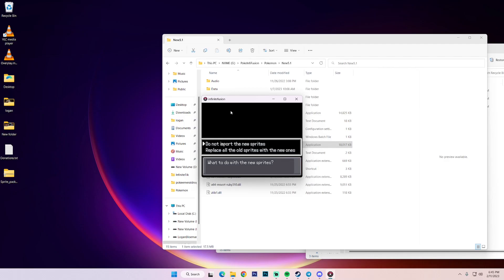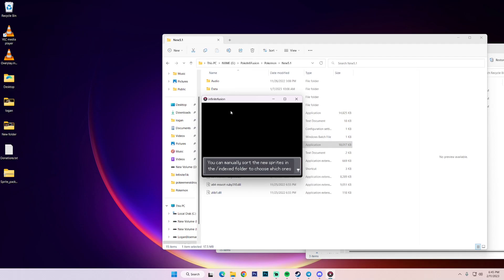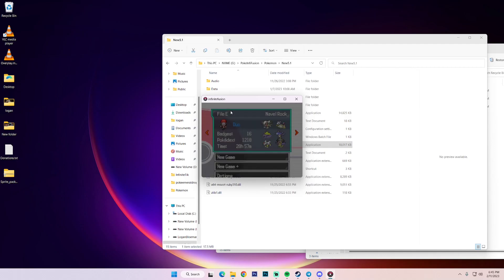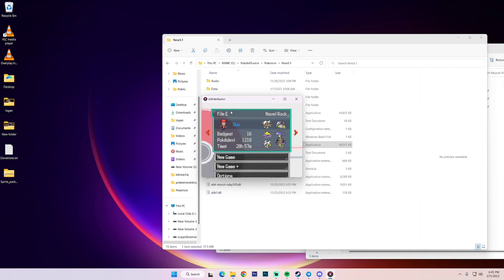So this is talking strictly about the sprites that would replace the pre-existing ones. So if I click do not import the new sprites and I'll show you guys, I'm going to do that. Yeah. So this is just saying, giving you options of what to do. So we have over 4,000 new custom sprites that got imported. That's crazy.